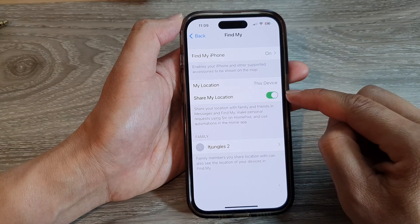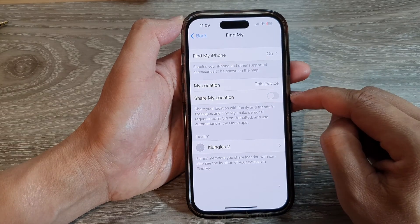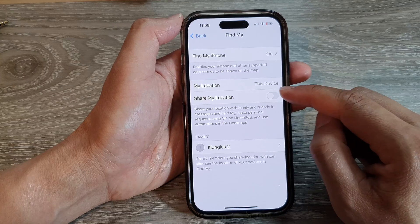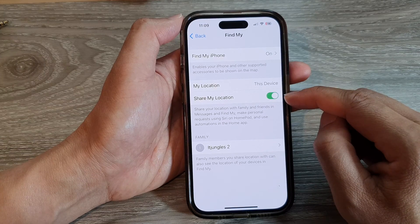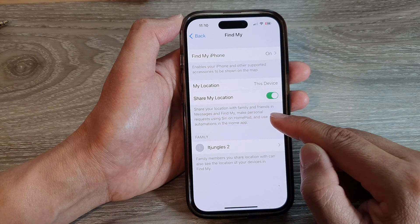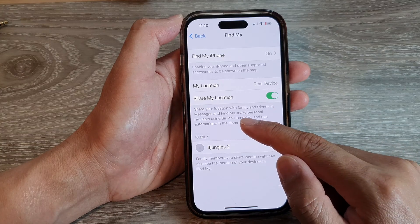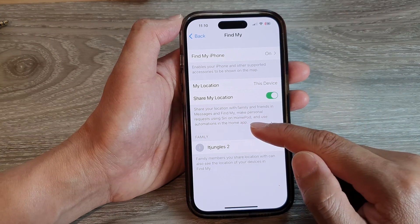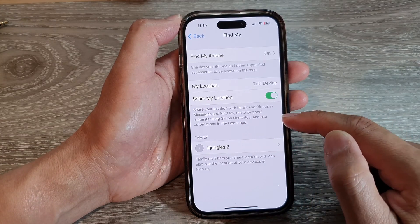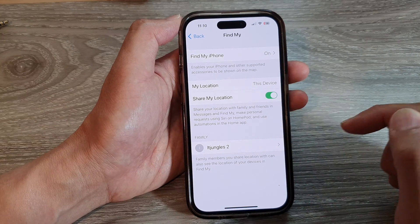Tap on the toggle button to switch it on or turn it off. Once it is turned on, you can share your location with family and friends in Messages and Find My, make personal requests using Siri on HomePod, and use automations in the Home app.